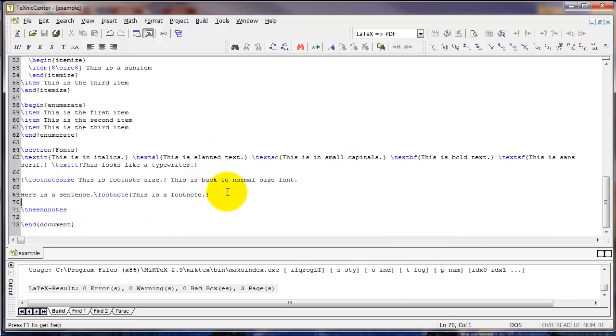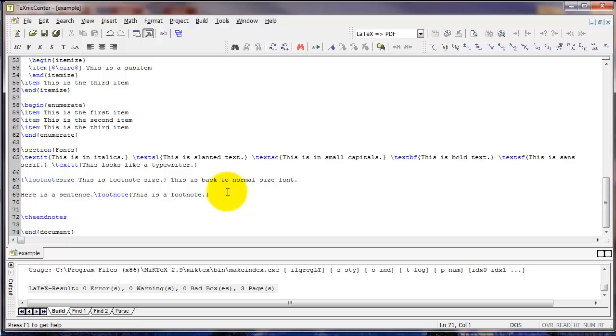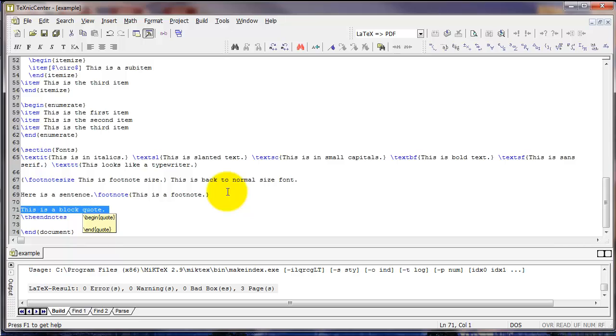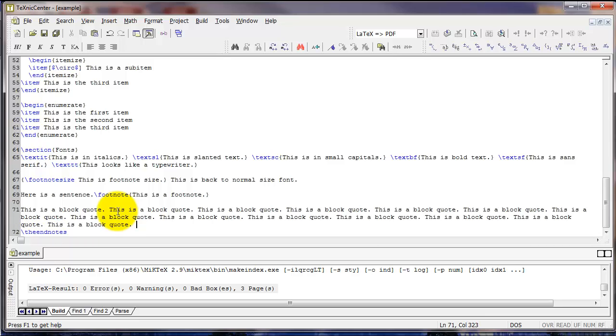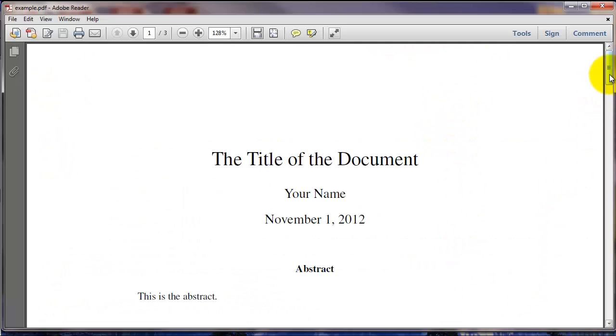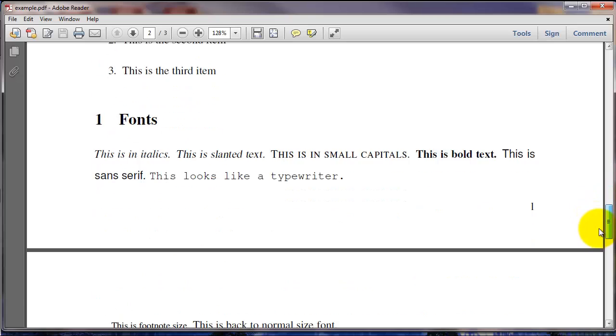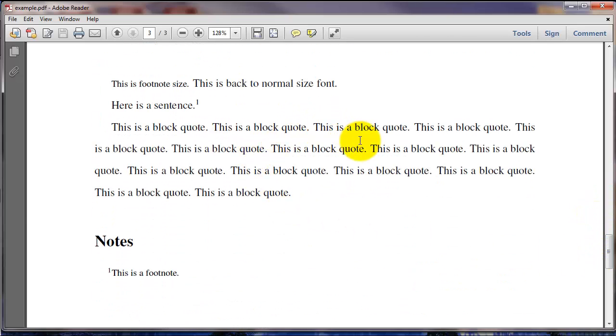Now another useful command that is somewhat related to spacing is the quote command, or the quote environment, which allows you to do block quotes. Let's say I had a block quote that I wanted to set off with its indentation and with single-spacing in a document that's otherwise double-spaced. So I'm going to copy this a few times. So here's my block quote. If I simply compile it without doing anything to it, here's what I get, just a normal paragraph.